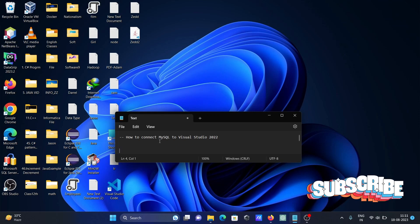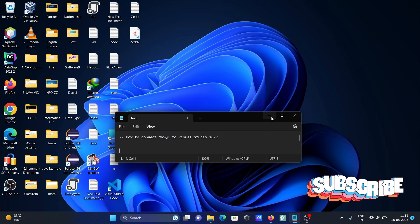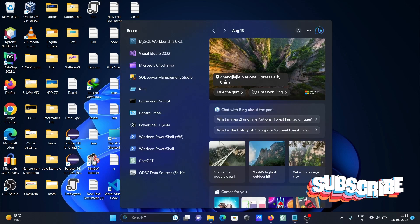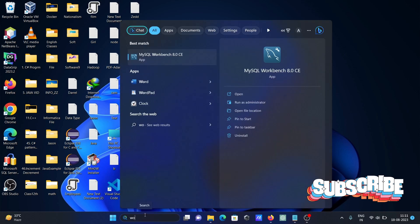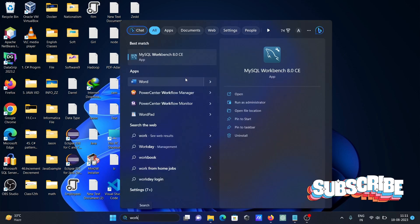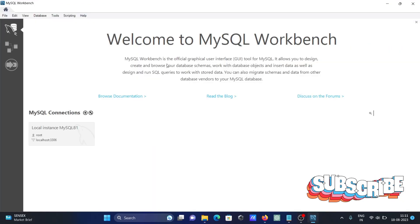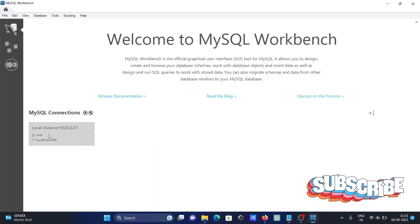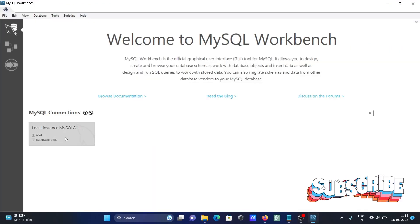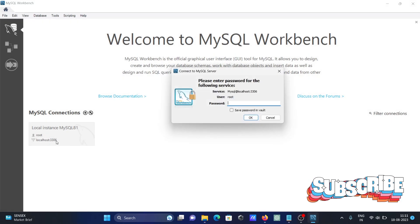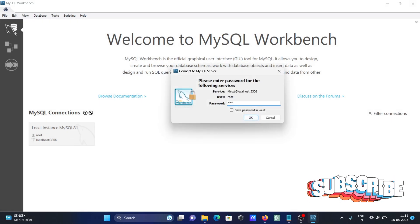I'm going to discuss how to connect MySQL to Visual Studio 2022. First, you're opening the MySQL Workbench. Here you can see root is the user, localhost server, and port 3306. Now let's give you the password, so this is connected.